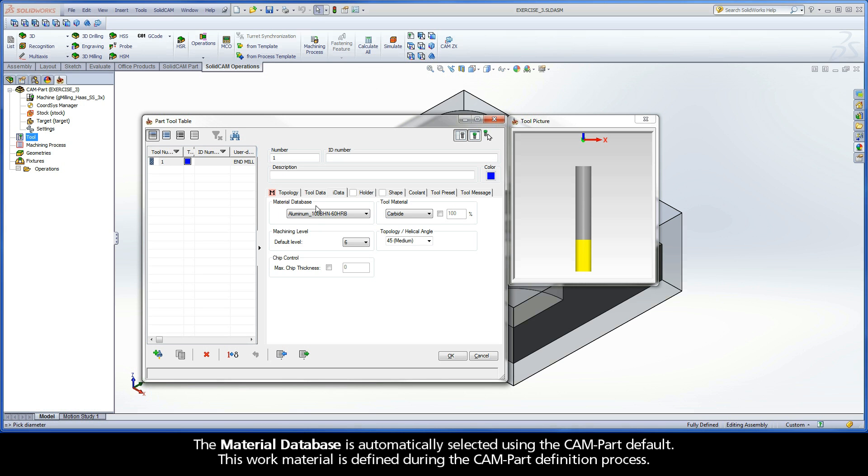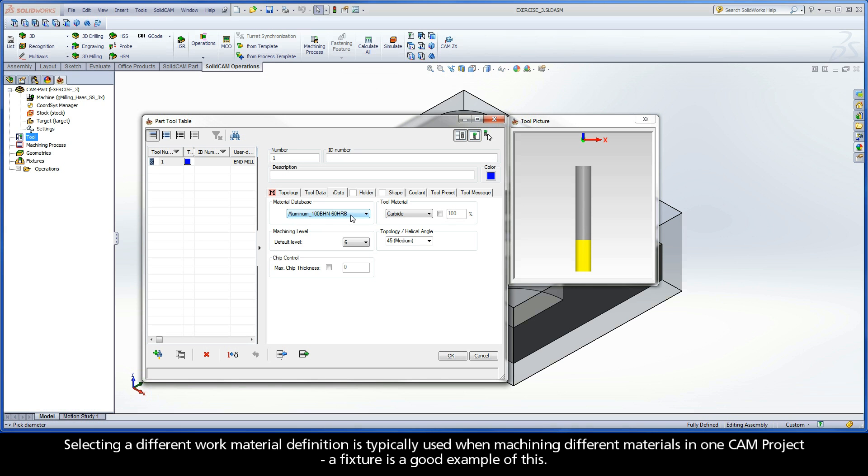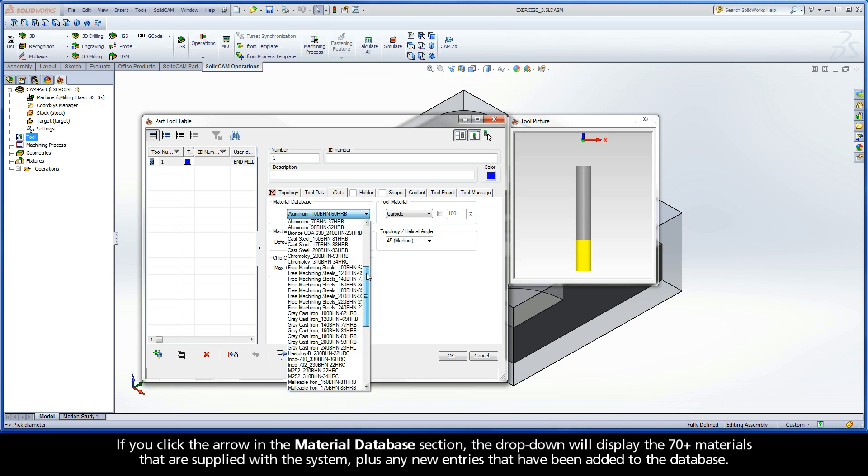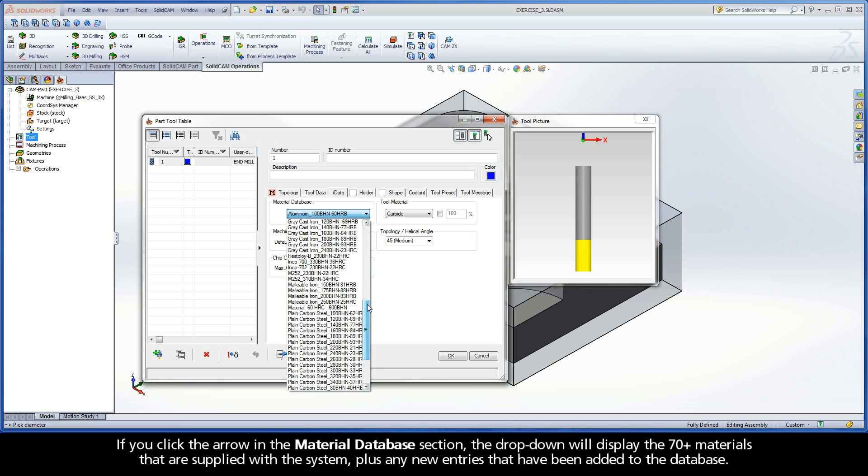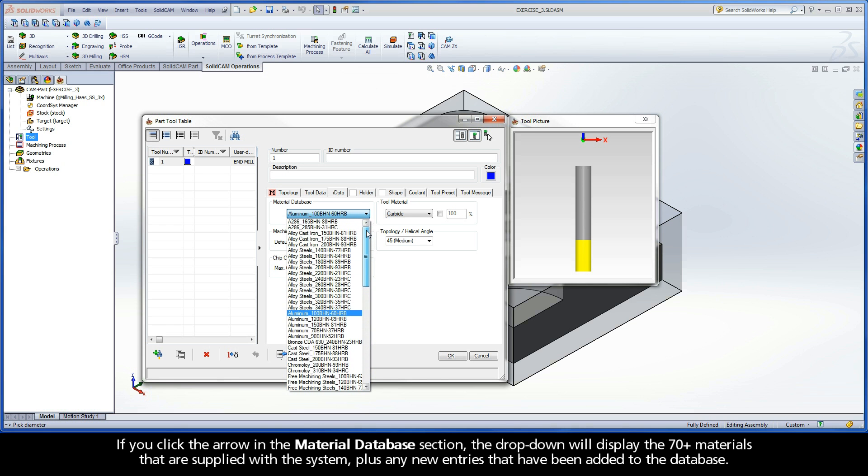The material database is automatically selected using the CAMPART default. This work material is defined during the CAMPART definition process. Although, it is possible to set a different work material definition for each tool. Selecting a different work material definition is typically used when machining different materials in one CAM project. A fixture is a good example of this. If you click the arrow in the material database section, the dropdown will display the 70 plus materials that are supplied with the system, plus any new entries that have been added to the database.